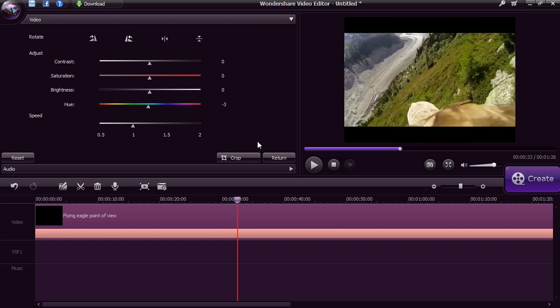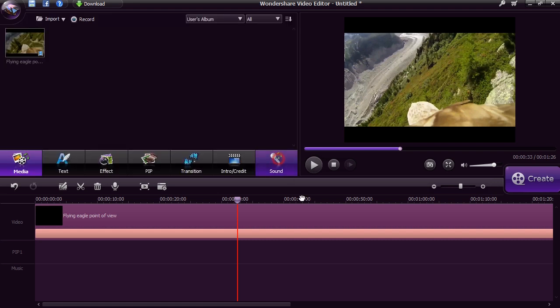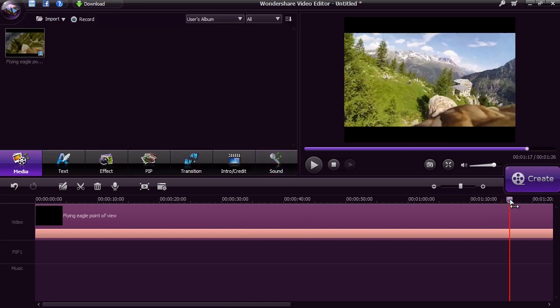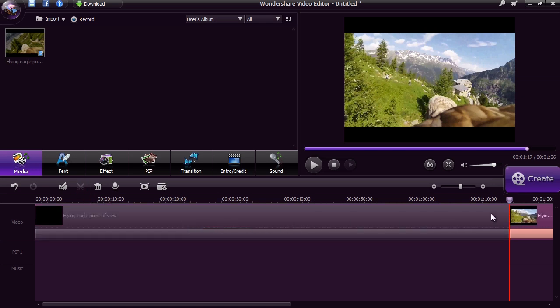You can split and trim the video into different parts by selecting a point on the timeline and clicking the scissor button. Then select the part of the clip you don't want and press delete.